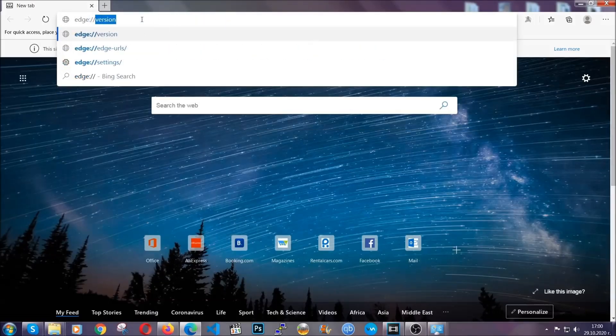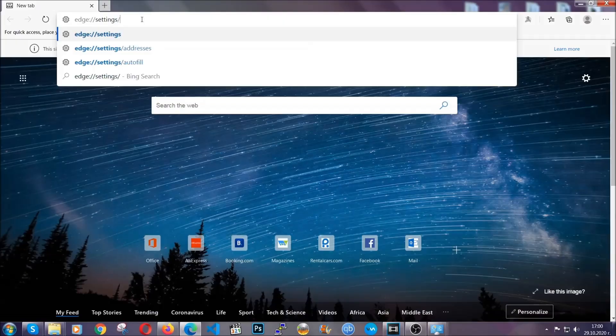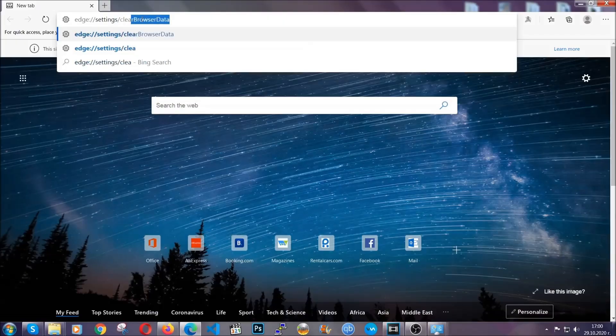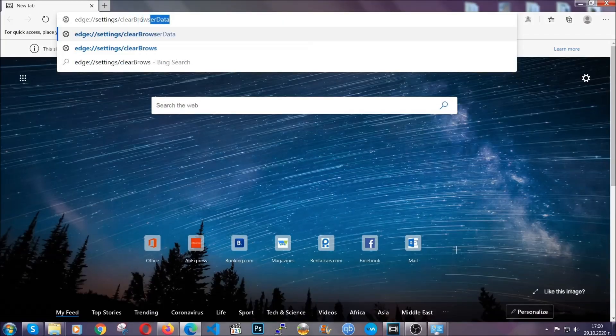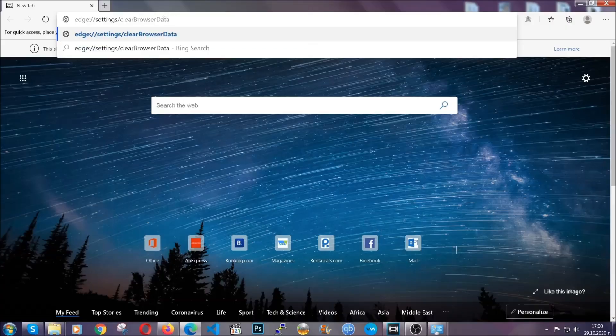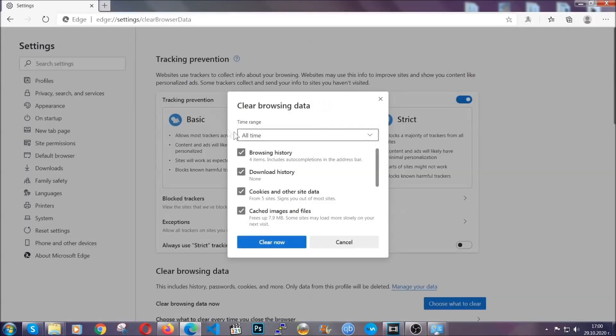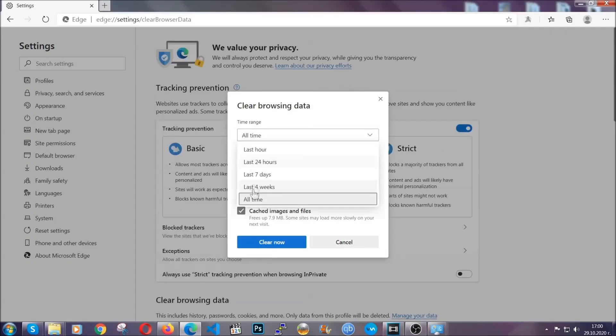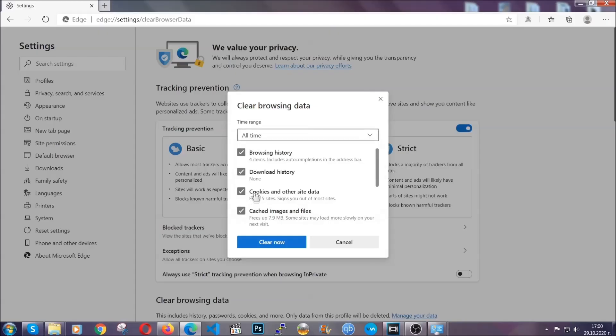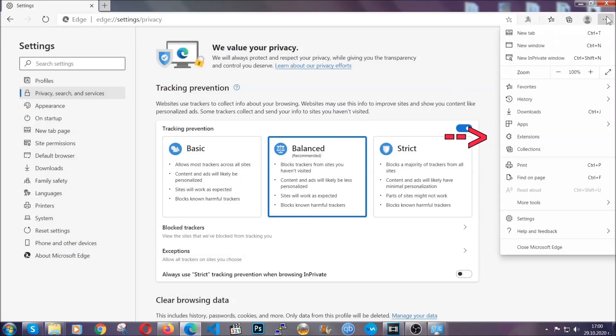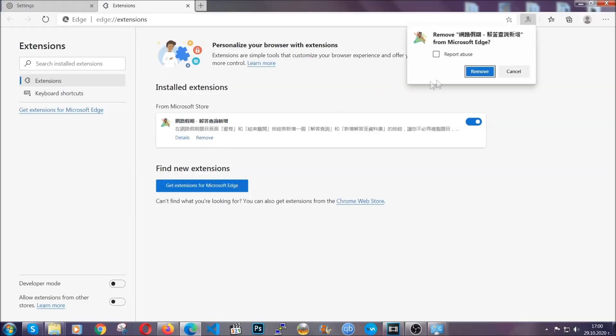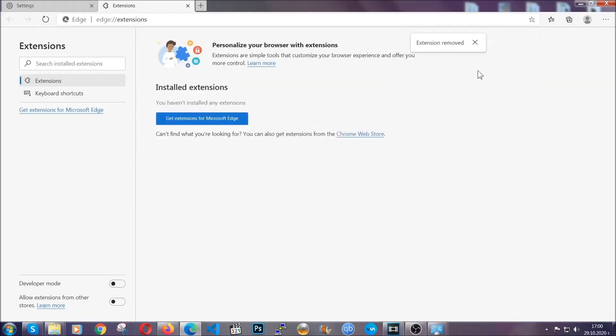Edge, settings and then clear browser data. This is also going to take you to a very similar to Chrome window because Edge is based on Chrome. You're going to select all time, you're going to tick everything besides passwords and then you're going to clear now. And when it's done, you're going to clear any extensions by again going on the right corner and clicking on extensions. This will take you to any suspicious extensions which you can detect and remove again just like Chrome by clicking on the remove button.